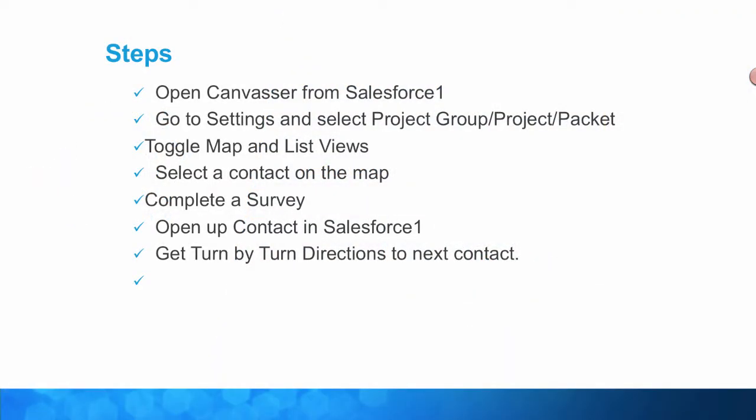So here are the steps. You're going to open Canvasser from your Salesforce One mobile application in either your iPhone or Android. You're going to go to Settings and select Project Group, Projects and Packets.